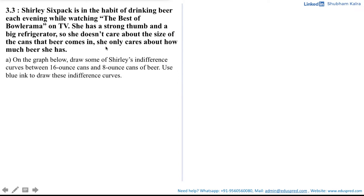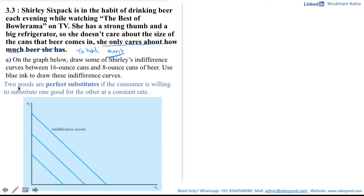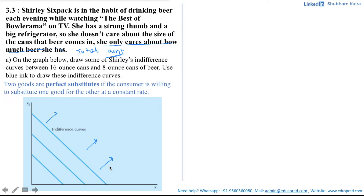Note that Shirley only cares about how much beer she has — that means she's only concerned about the total amount. If that is the case, then the preferences are perfect substitutes. By definition, two goods are perfect substitutes if the consumer is willing to substitute one good for another at a constant rate. The consumer doesn't care whether she gets good X or good Y; she only cares about the total amount, making a trade-off at a constant rate. The more she has of both goods, the better she is.